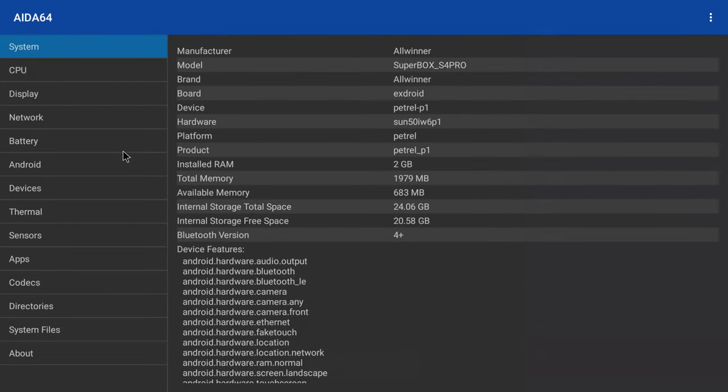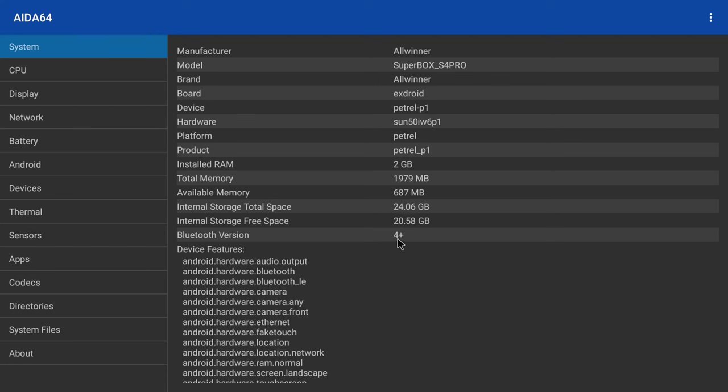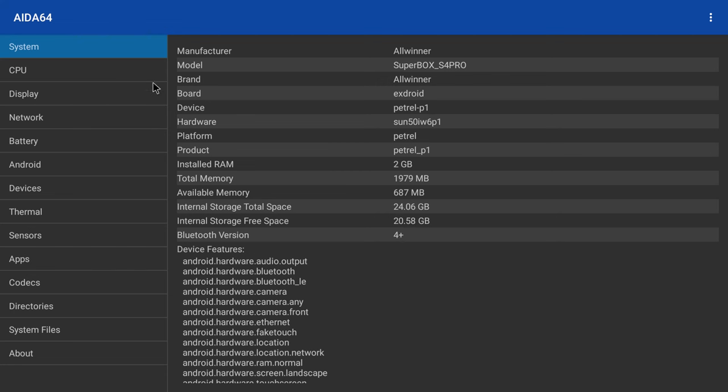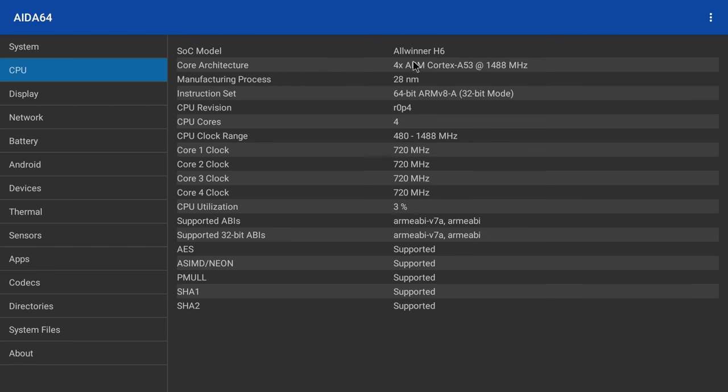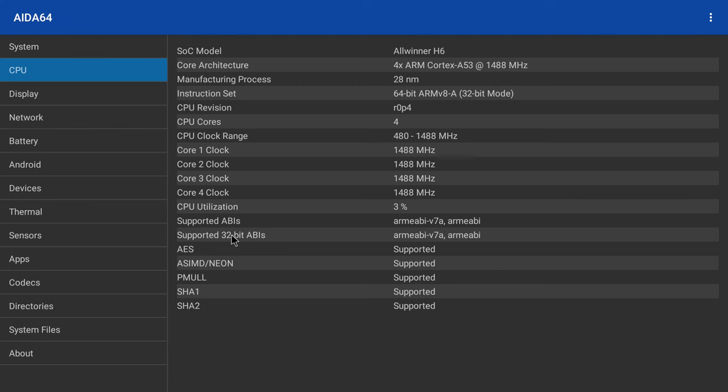For hardware specs, it shows that it's an Allwinner chipset running on 2GB of DDR3 RAM, 32GB of internal storage, and its Bluetooth version is 5.0. Its CPU is the Allwinner H6 configured in 32-bit mode, clocked at 1.48 GHz with support for only 32-bit apps and games.